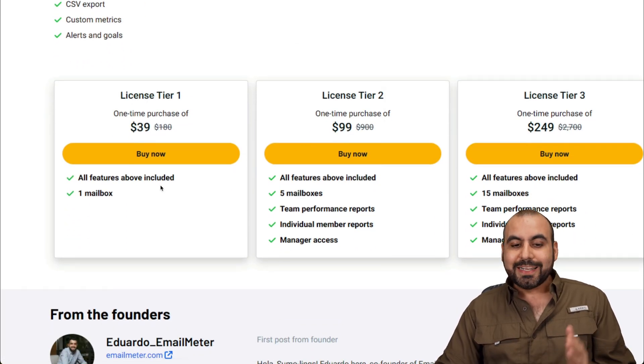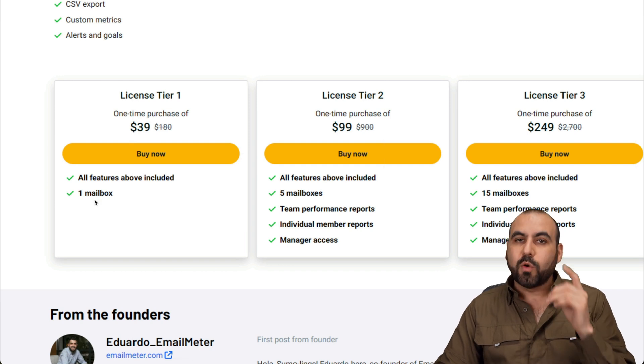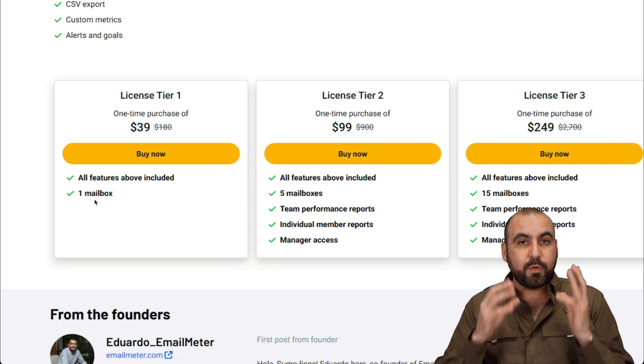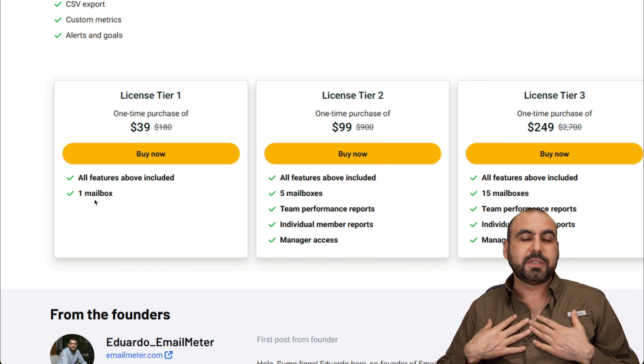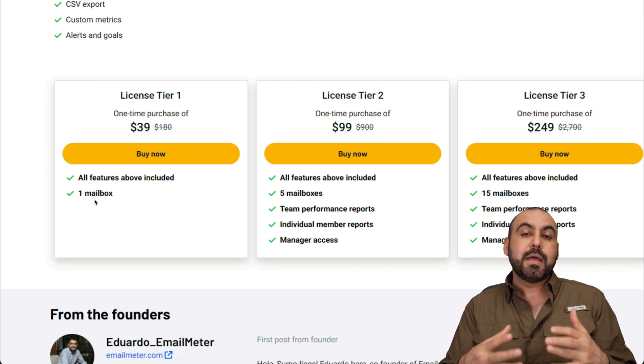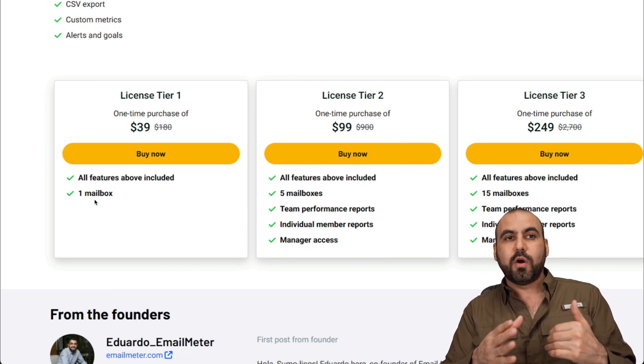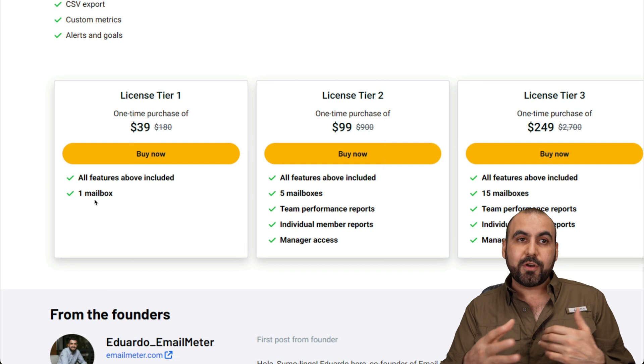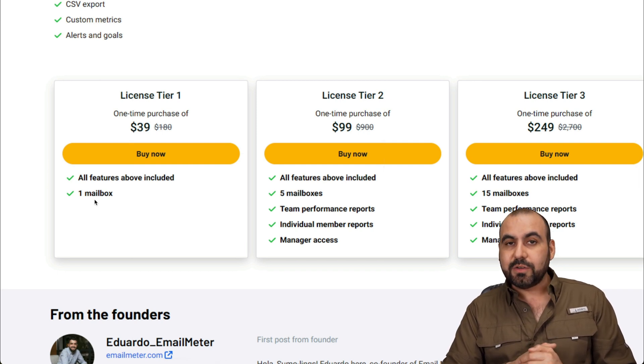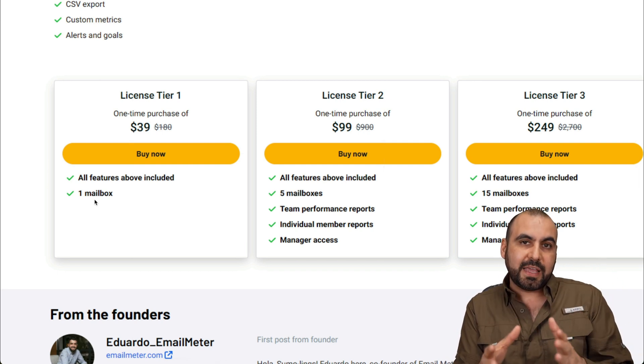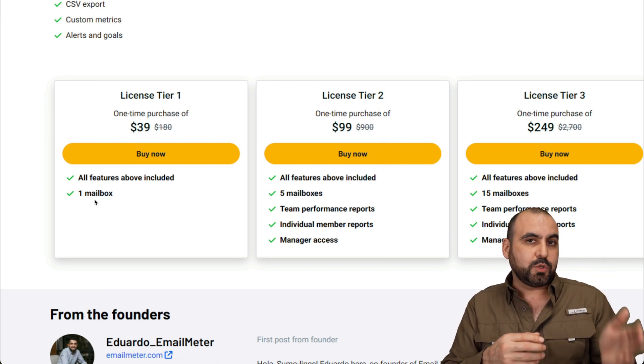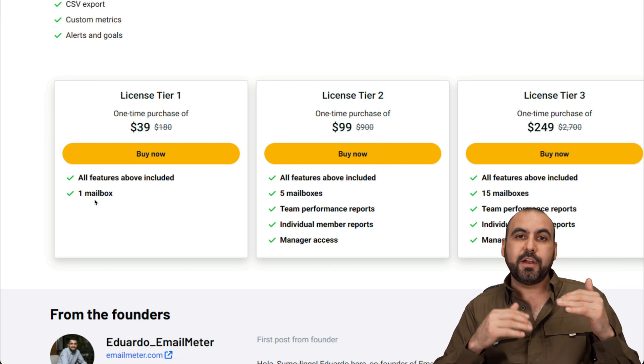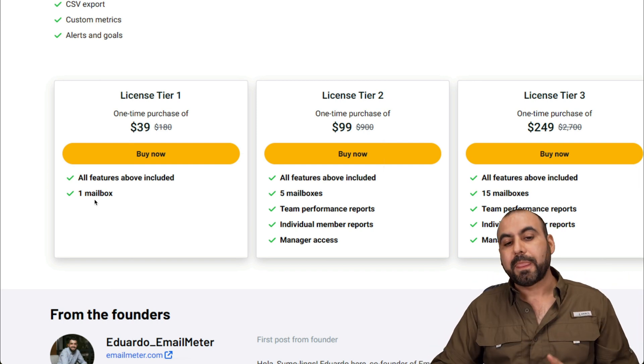And these are the license tier options. So license tier one doesn't have the team features because it's only for one email box. So if you want to know your average response time, your email sent out and all that, because you want to know if your business is kind of slacking around, maybe you're not getting a lot of attention. Well, you're going to see the average that you had this month or last week or two months ago. And you're going to know that you're doing well or not.